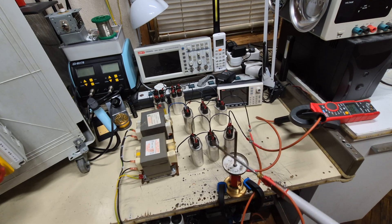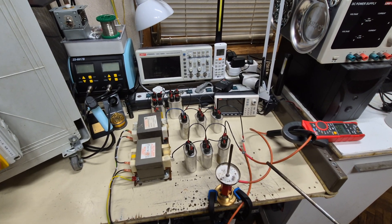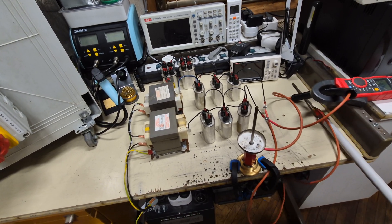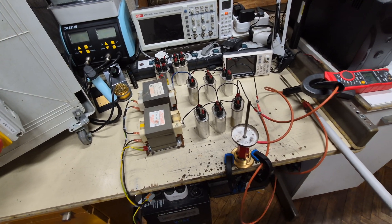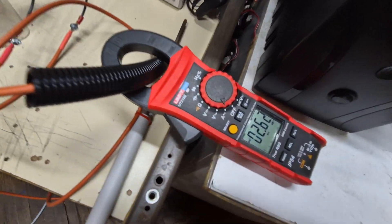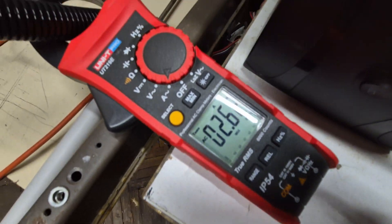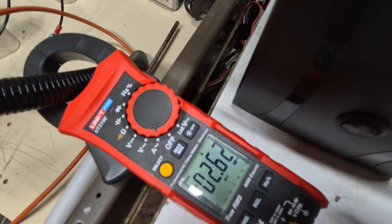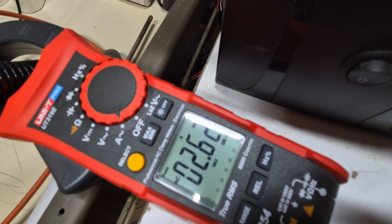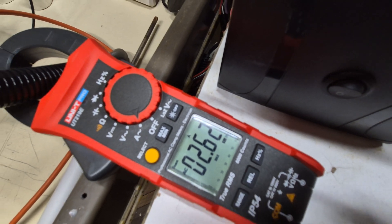Always discharge the capacitors. As you can see, the secondary current was 2.6 amps.